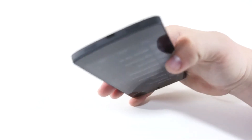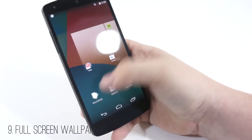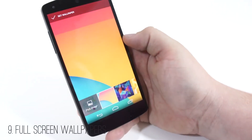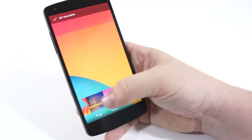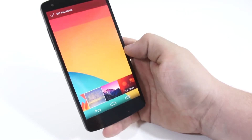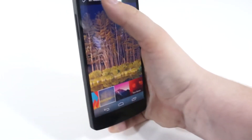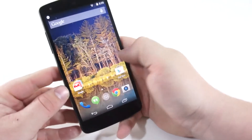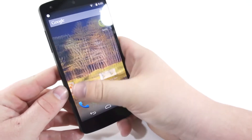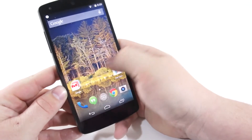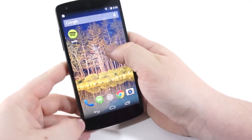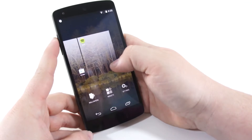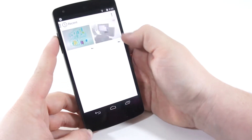Number nine is full screen wallpapers. When setting a wallpaper you now have full screen capability — no need to crop it at all. You can get the full top to bottom, edge to edge view, exactly how you want that wallpaper to look on your phone.